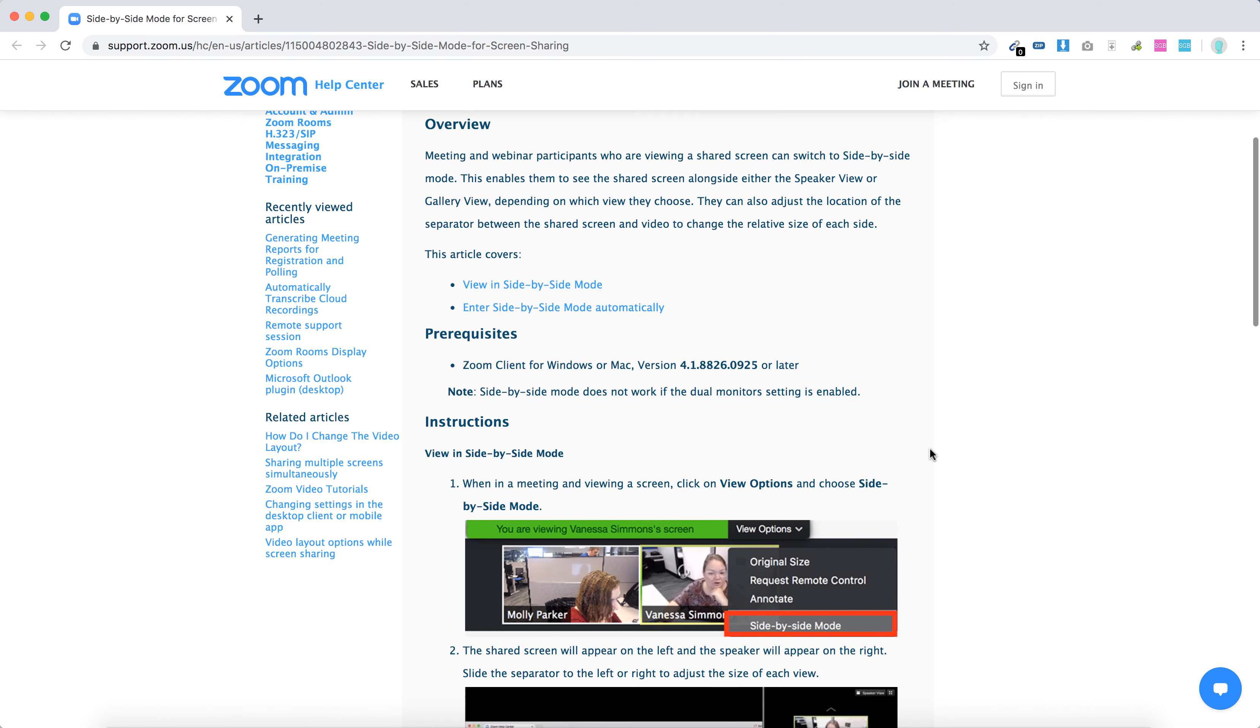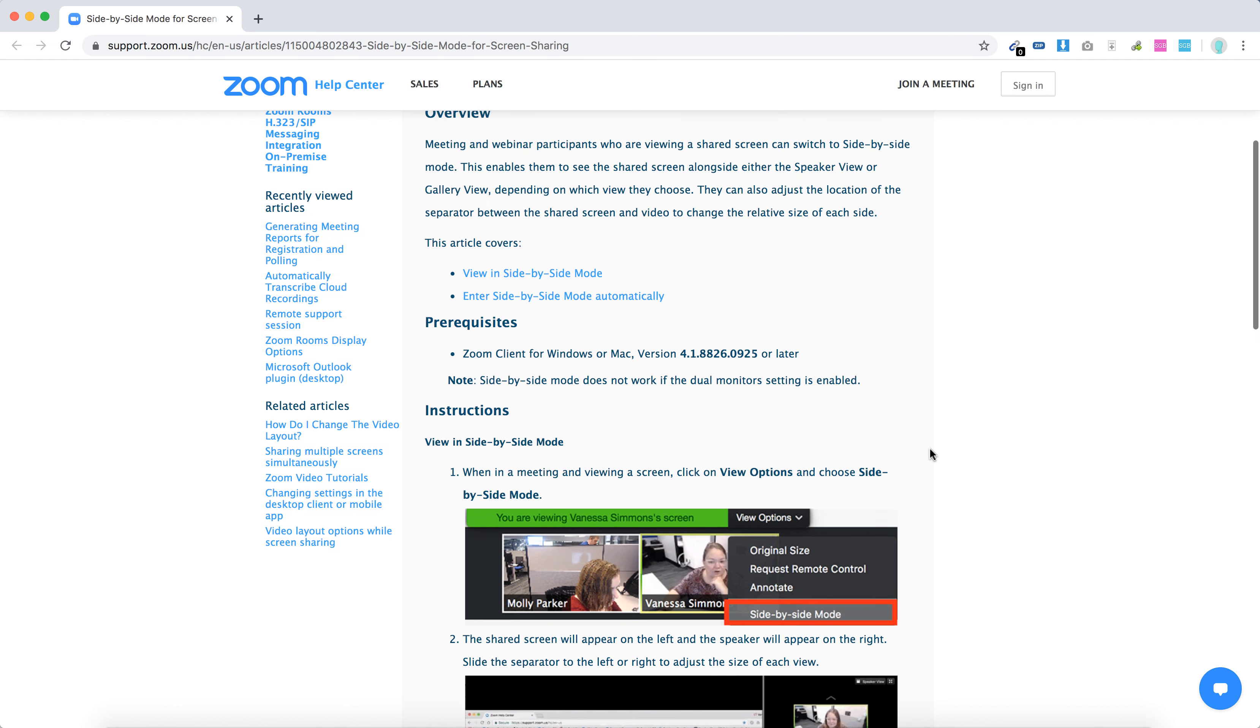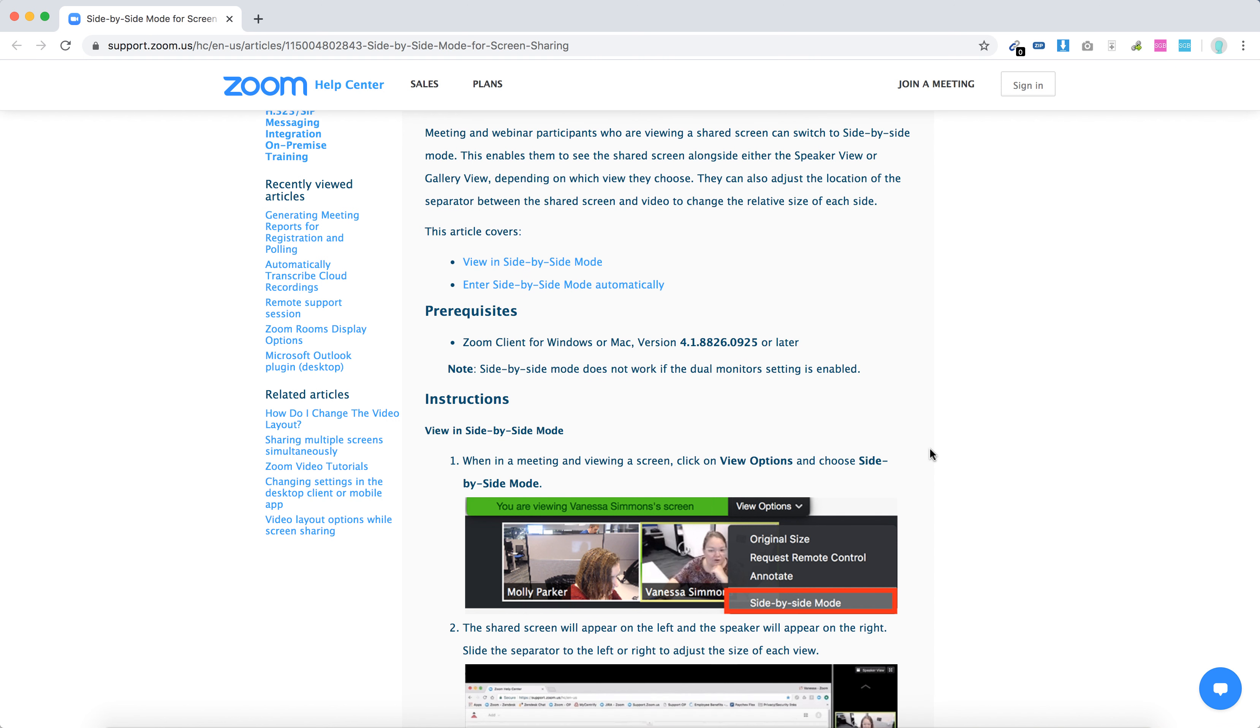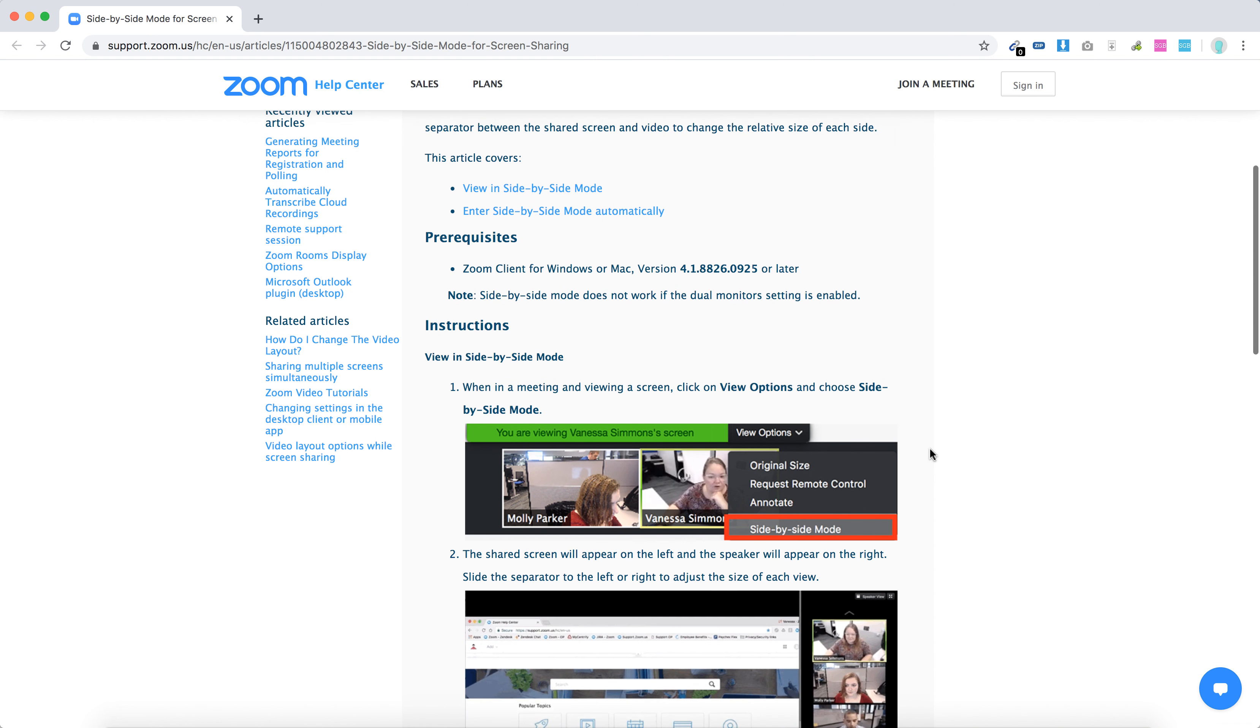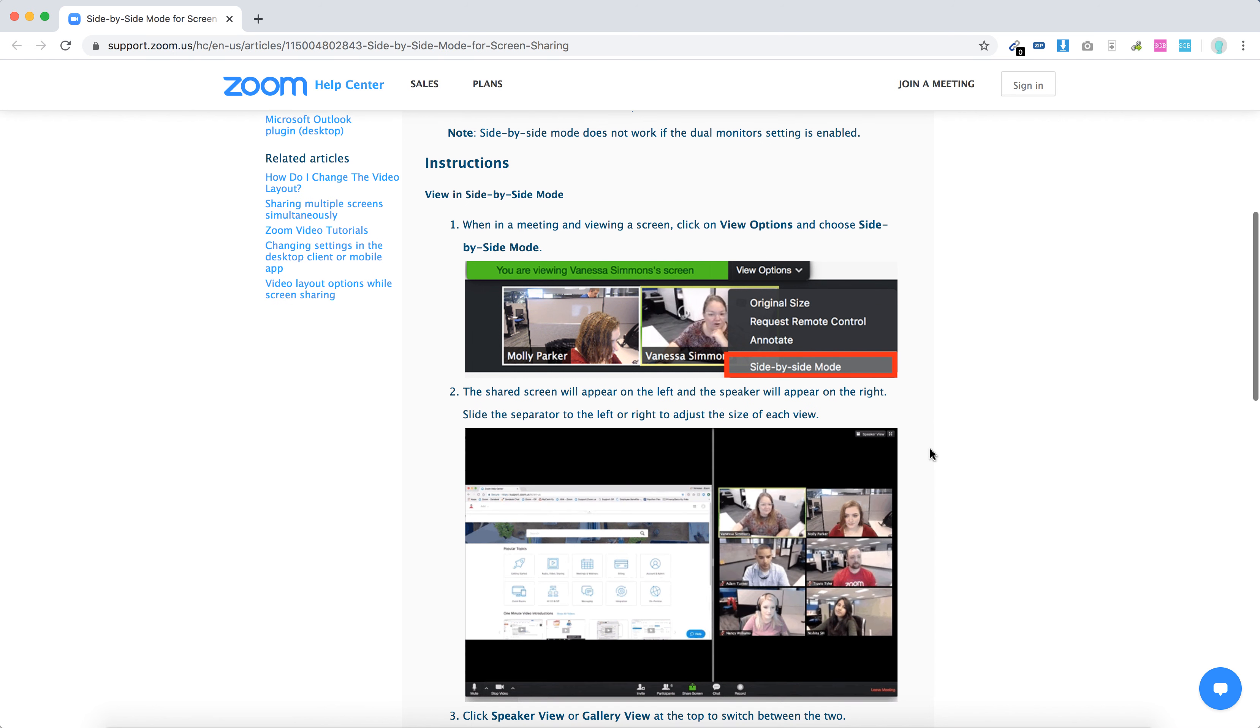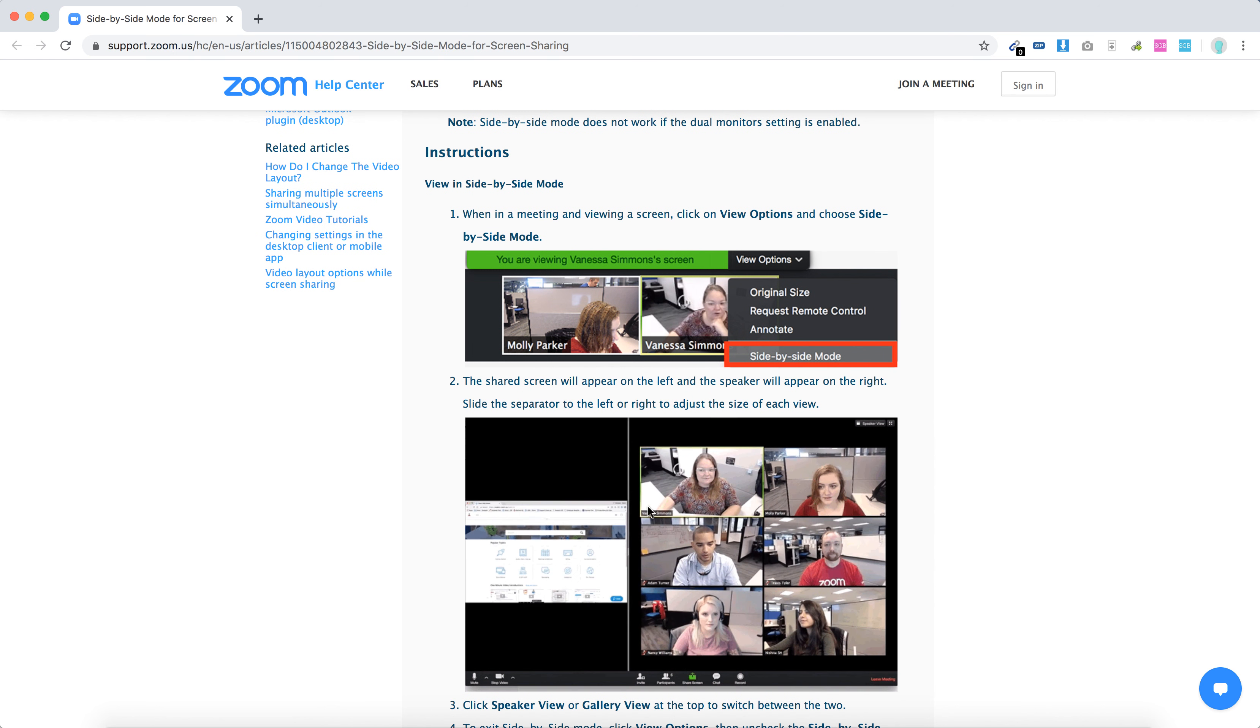So basically there you have it. It works in case if someone is, if you are viewing the shared screen, for example, if you are participating in a Zoom webinar or Zoom meeting and you view a shared screen, you can just configure your screen mode.